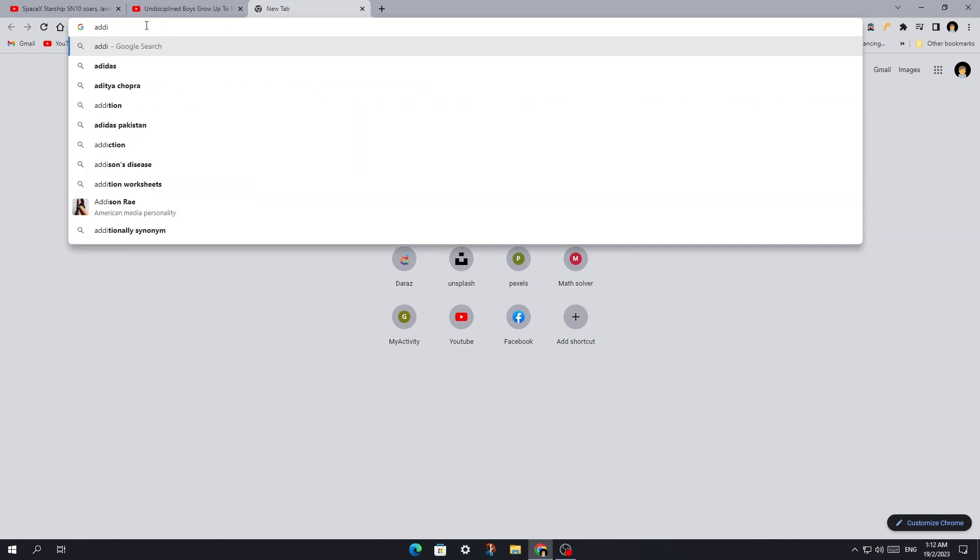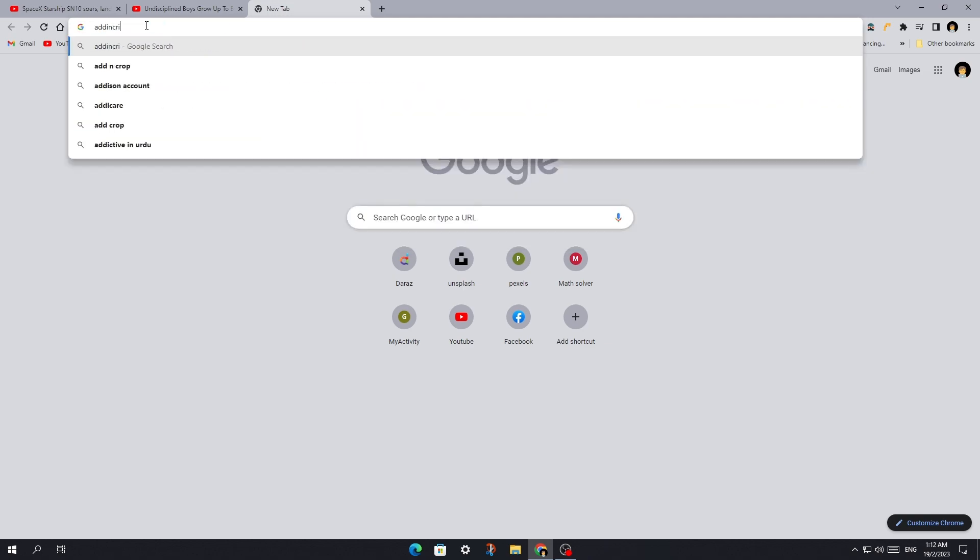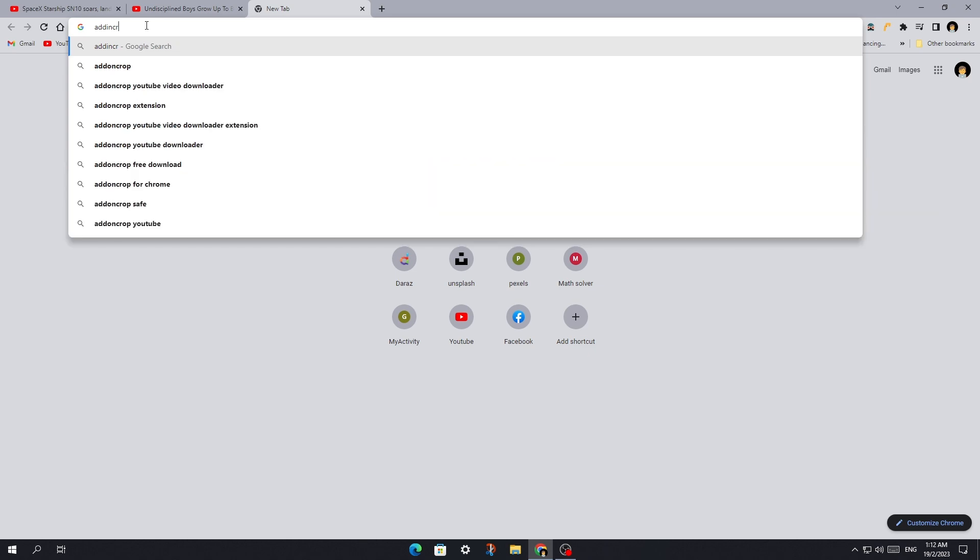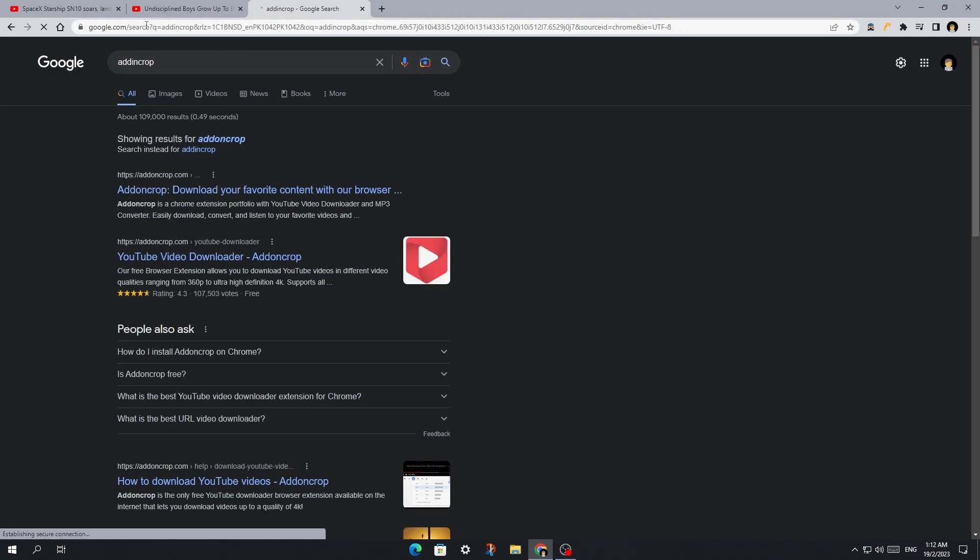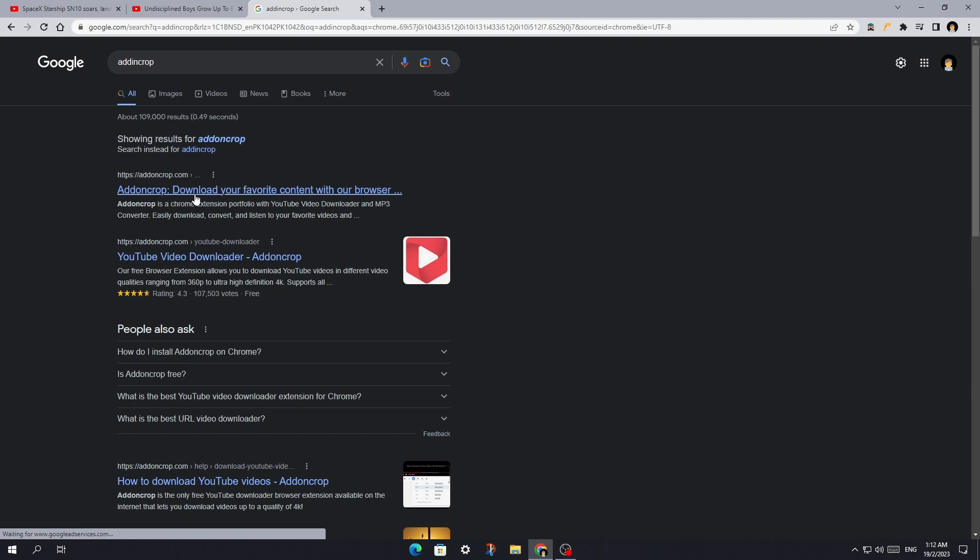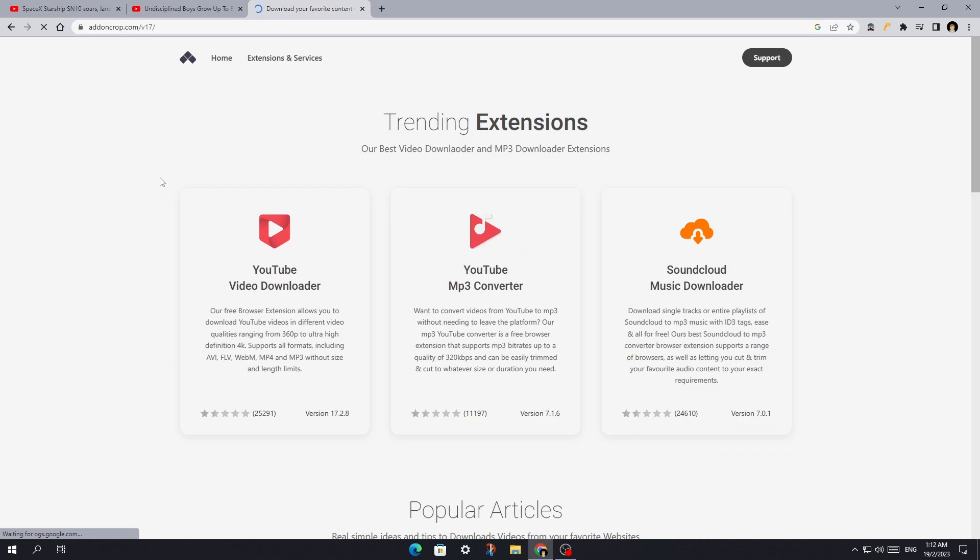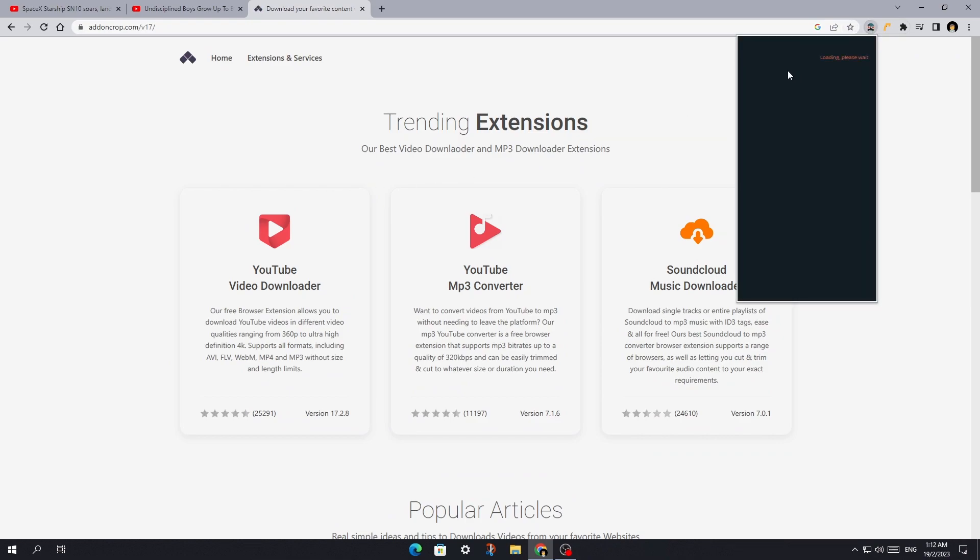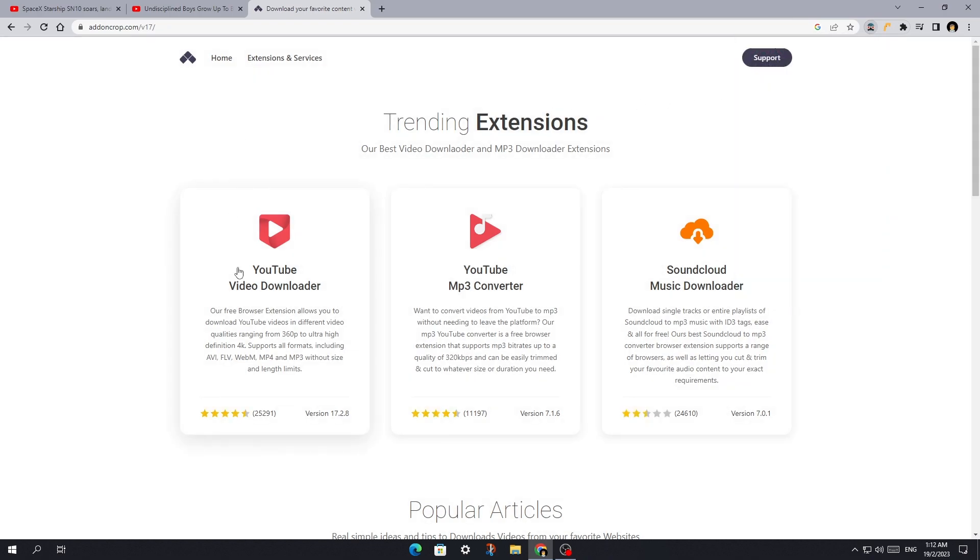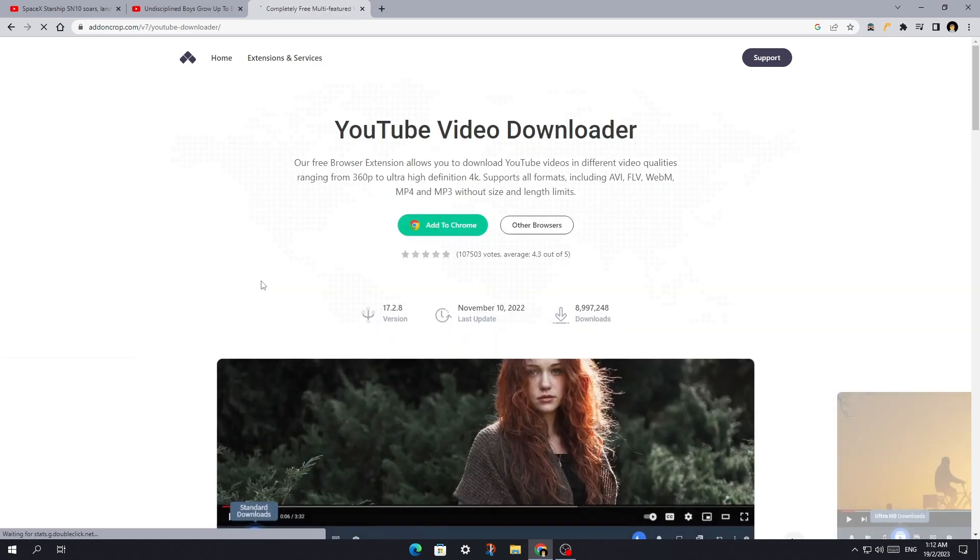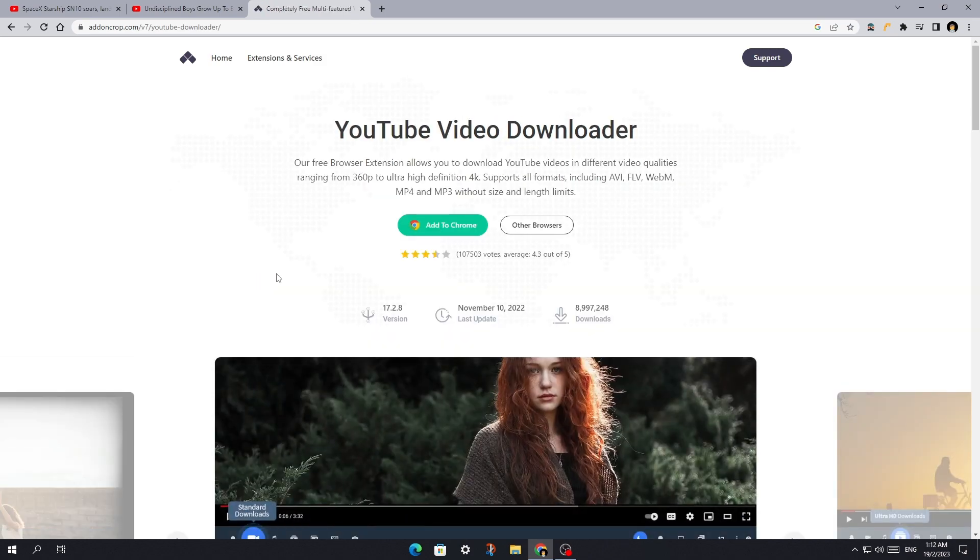Search for Add and Crop. Now, open the first link. Click the following card. Add this to your Chrome browser.